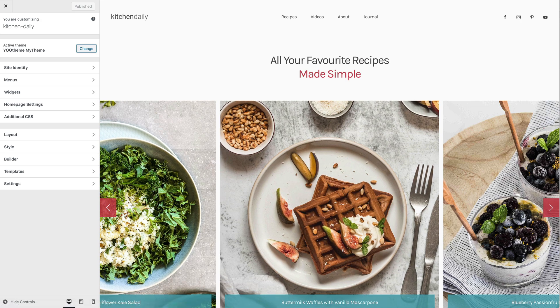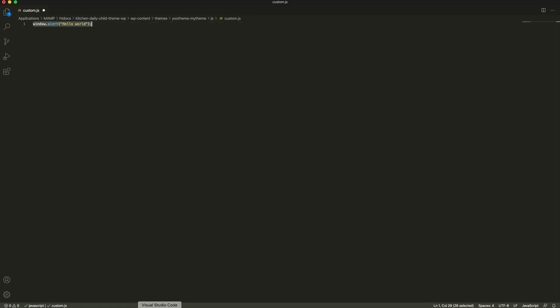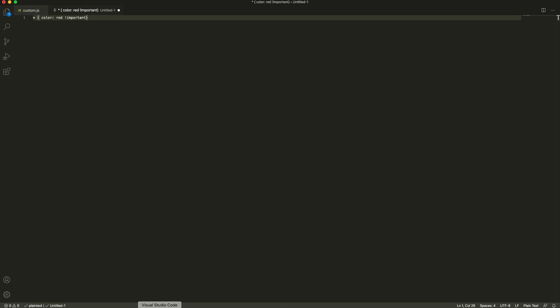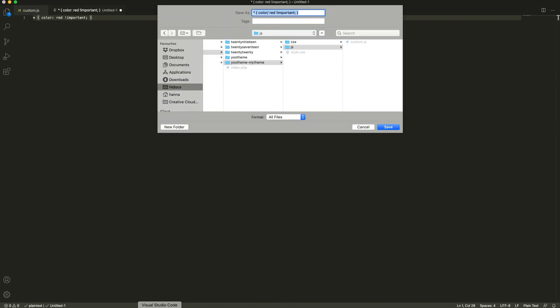Now let's continue with custom CSS. Here, I will just change the font color to red. Again, save the file as custom CSS in our CSS directory.